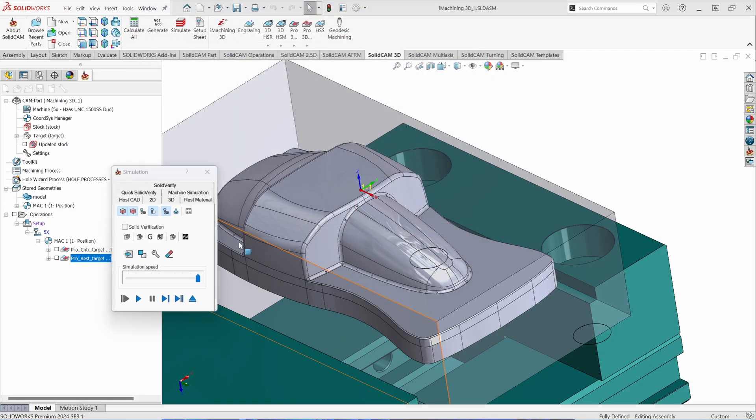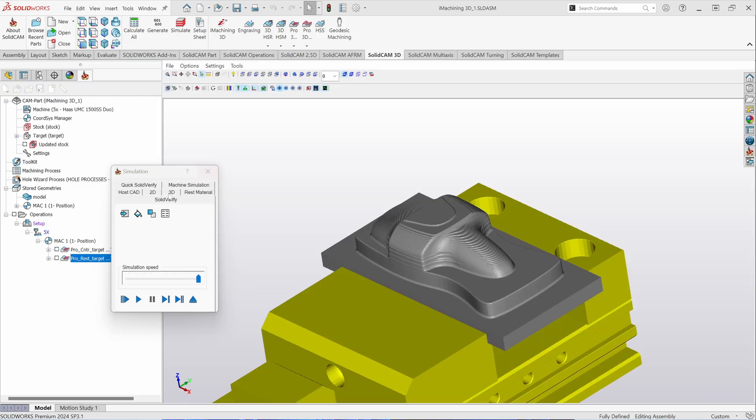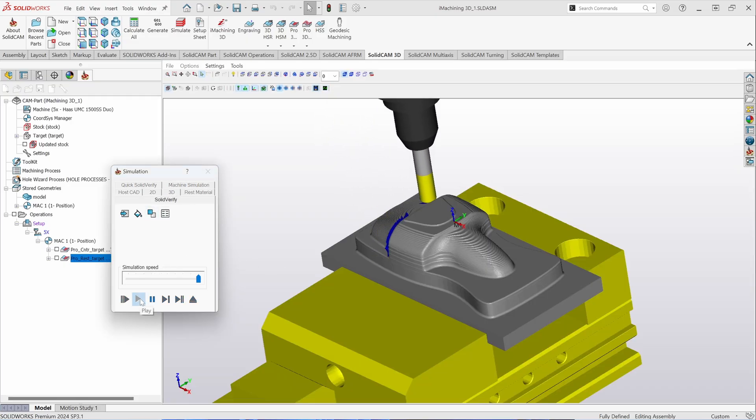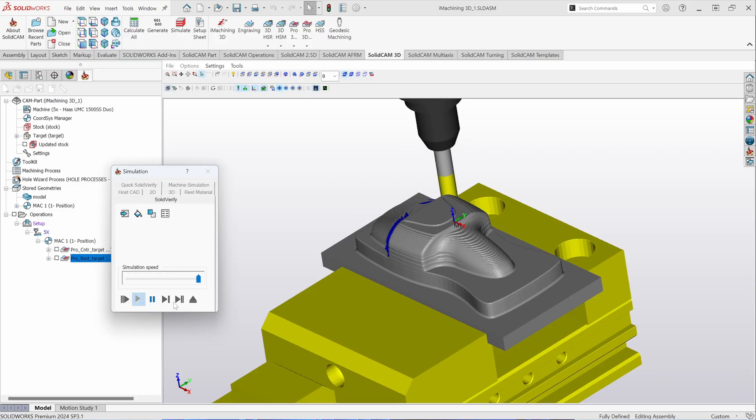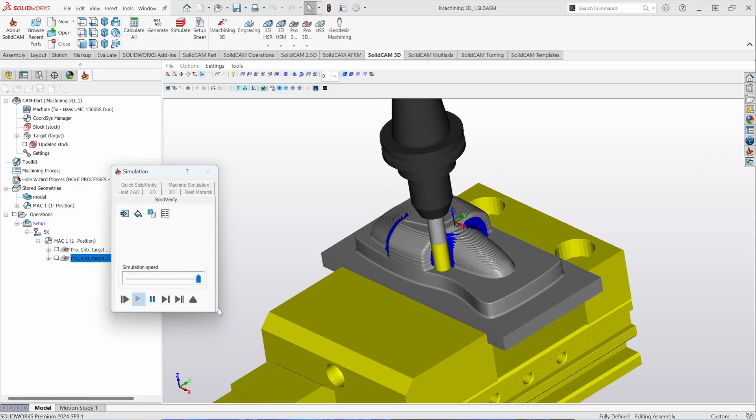If I were to bring this toolpath into my simulation, into solid verify and hit play, the toolpath will machine the areas that the previous tool could not get into.